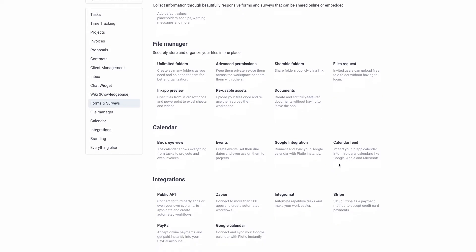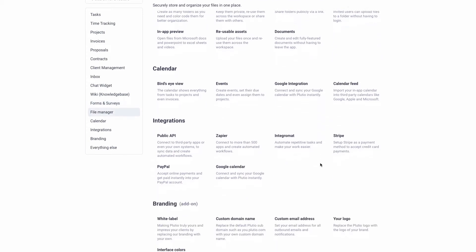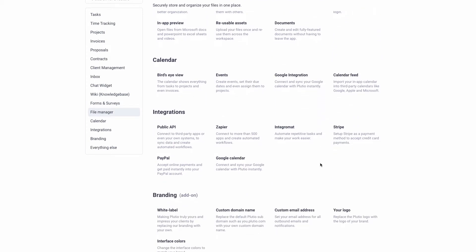Another thing I liked about it is it has a beautiful calendar. You can integrate it with Google Calendar and basically see the feed — I'll show you what the dashboard looks like in a minute. It's a really great calendar with some great features. It also integrates with Zapier, Stripe, and PayPal, which a lot of people like. And if you already use Google Calendar for a lot of your stuff, this will integrate with that as well.